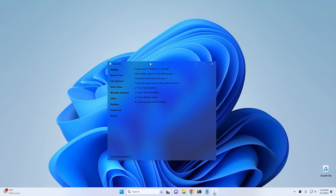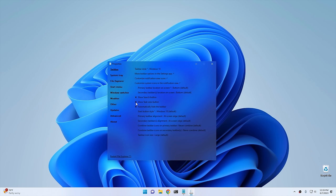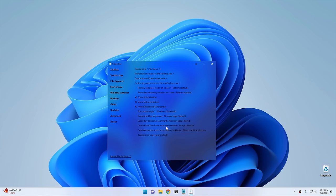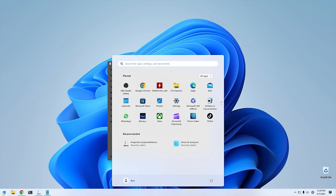These are the properties for Explorer Patcher. The taskbar style is currently Windows 11 - we're going to change this to Windows 10, because the Windows 10 taskbar is easier to give us the Windows 7 arrow effects. Going down, there are a couple other things to change: undo Show Search, undo Task View button. Come down to where it says Combine Taskbar Icons on Primary Taskbar - set this to Always Combine. Then hit Restart File Explorer, and now you can see you have the Windows 10 style taskbar.